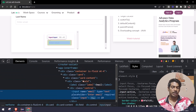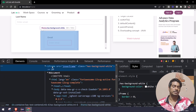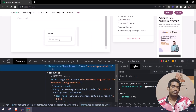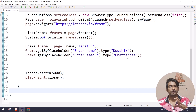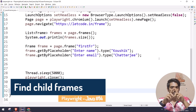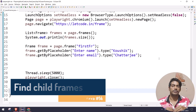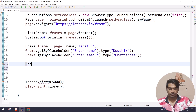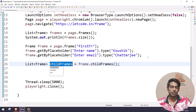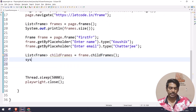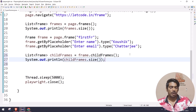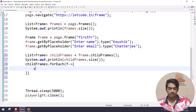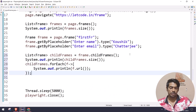The reason we're not getting a strict mode violation is that the second 'Enter Email' is attached to a different frame. I right-click and inspect to confirm - it's inside another iframe with src 'inner-frame'. Before interacting with that child frame, I want to know how many inner frames exist within my parent frame. I use `frame.childFrames()` which returns a list of frames. Then `childFrames.size()` gives the count, and `childFrames.forEach(frame -> System.out.println(frame.url()))` prints all URLs.